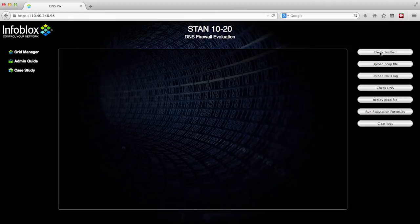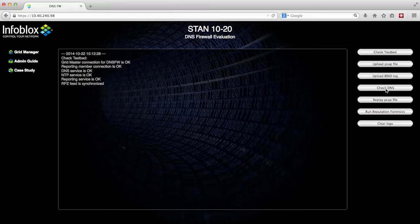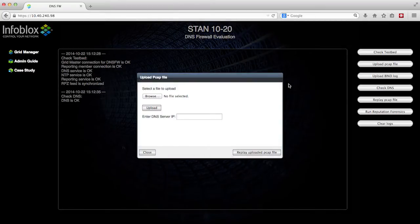Now, go to the guide VM user interface on your favorite browser. Here, you can check the testbed, check DNS, and upload PCAP files for analysis.